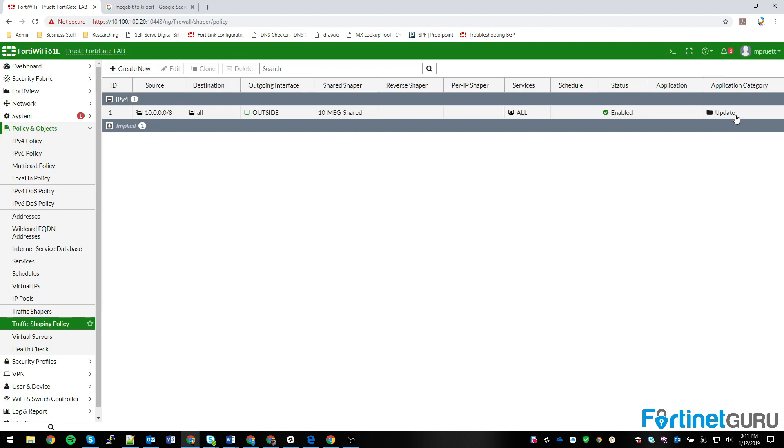By default, it takes off a lot of the things, so I had to add those. So anything from the 10 space going anywhere via the outside interface, use the 10 meg shared if it's in the application category of update. This is useful in situations where you want to be able to perform updates during the day, but you don't necessarily want to nuke your user's ability to surf the internet, perform work functions, things like that. And the last thing we want to do is cause work outages.